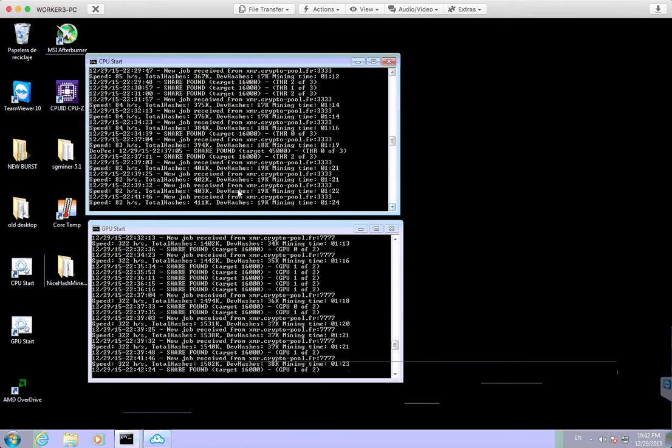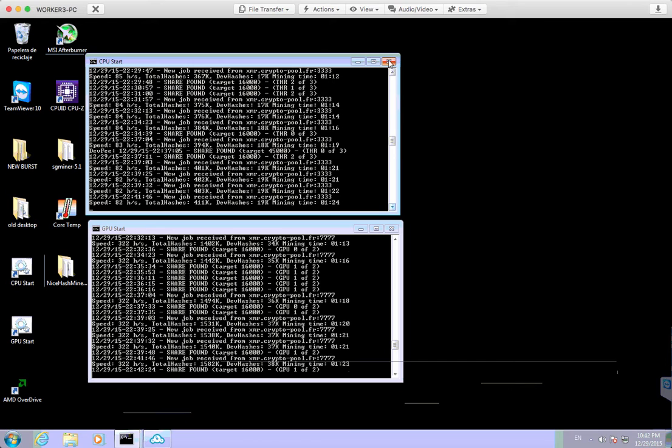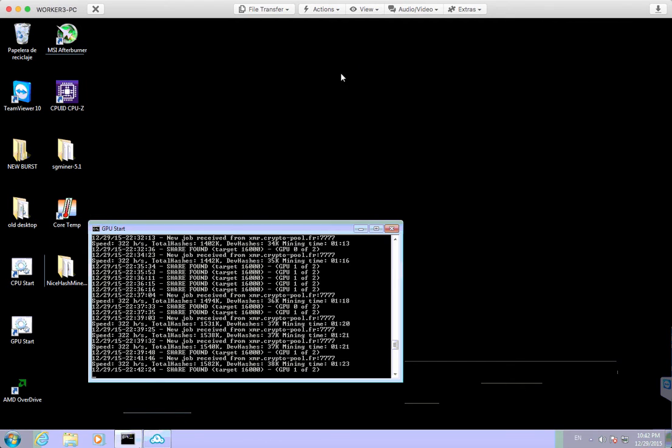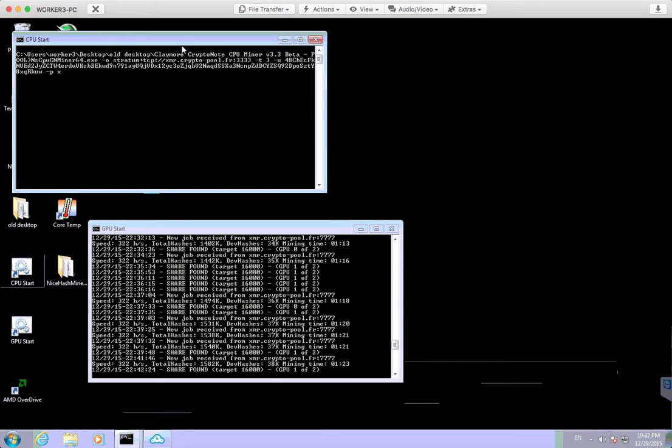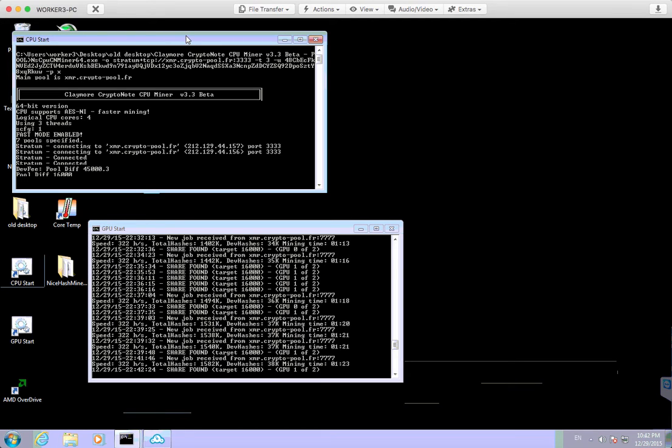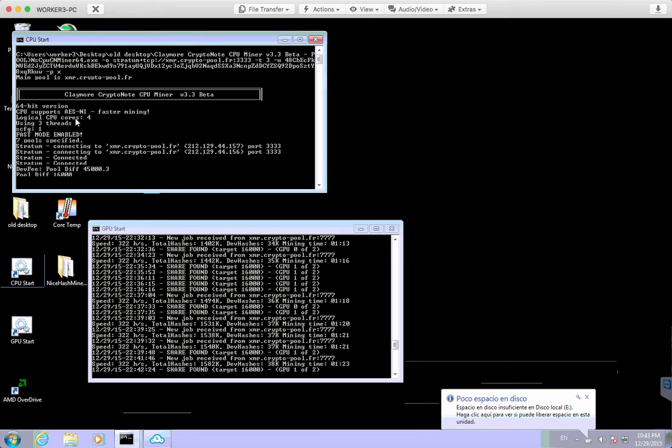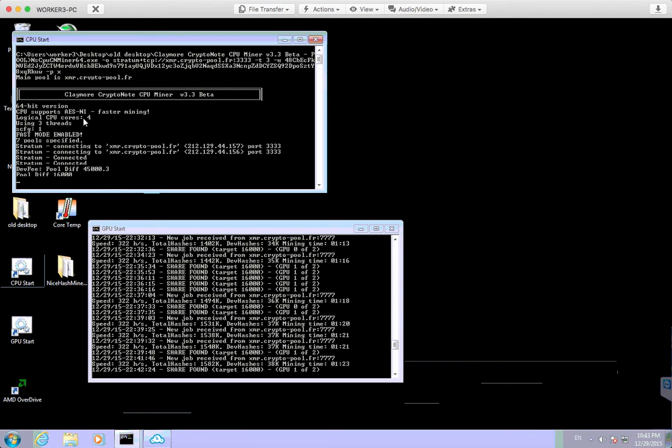And so this is the actual miner itself, and this is basically the current hash speed that we're getting is about 82 hashes per second. Now, this particular miner, let me just restart it. It has a few different modes, and what will sometimes happen is sometimes it will go into like a slow mode or a fast mode. So you can see it sort of started there, and this CPU supports AES, which is like an encryption method.